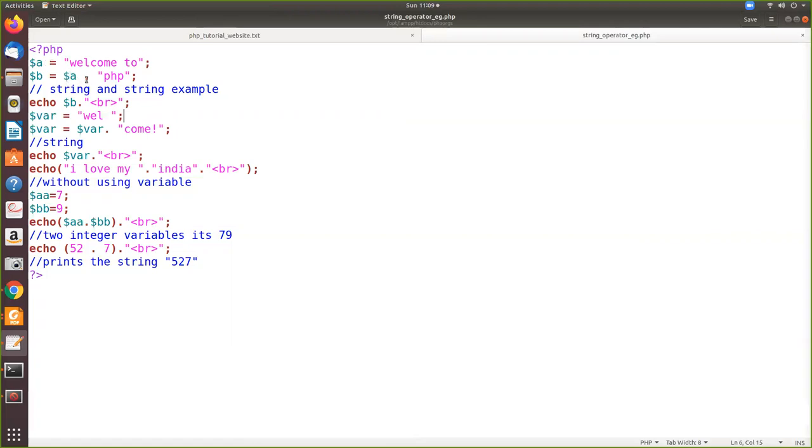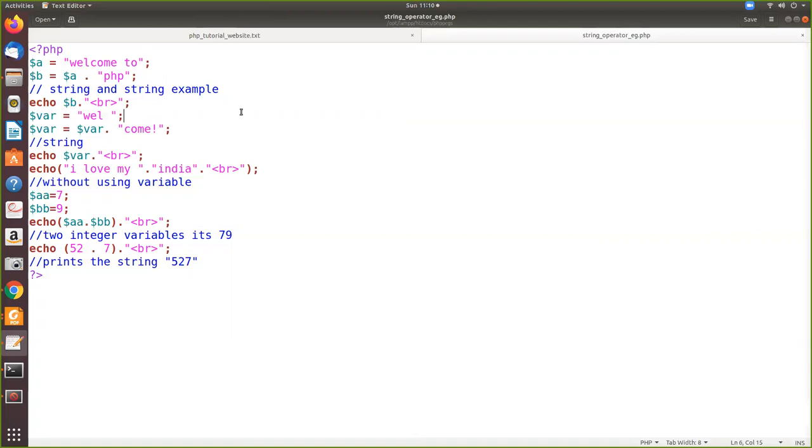Here dollar a dot then string, that is one variable and string directly. So what happens is this value will be substituted here, dot PHP. So in the output together, the dollar b will consist of 'welcome to PHP'. That will be assigned in the variable dollar b. So this is an example for a variable and string.